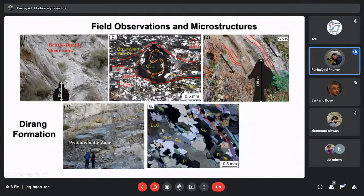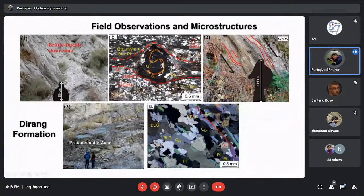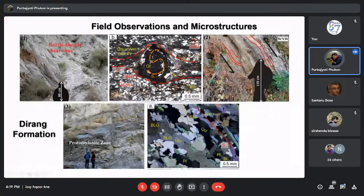Based on those microstructural observations, we assign a deformation temperature of at least 500°C for this mylonitic domain. Coming to the protomylonitic zone — the central part of the Dirang formation — the major foliations are marked by white mica and biotite, and the interfolial domains by elongated quartz and plagioclase. We can see bulging grain boundaries in the quartz grains. Following the Stipp 2002 deformation temperature scale, we assign a deformation temperature for the protomylonitic rocks of approximately 290–390°C.